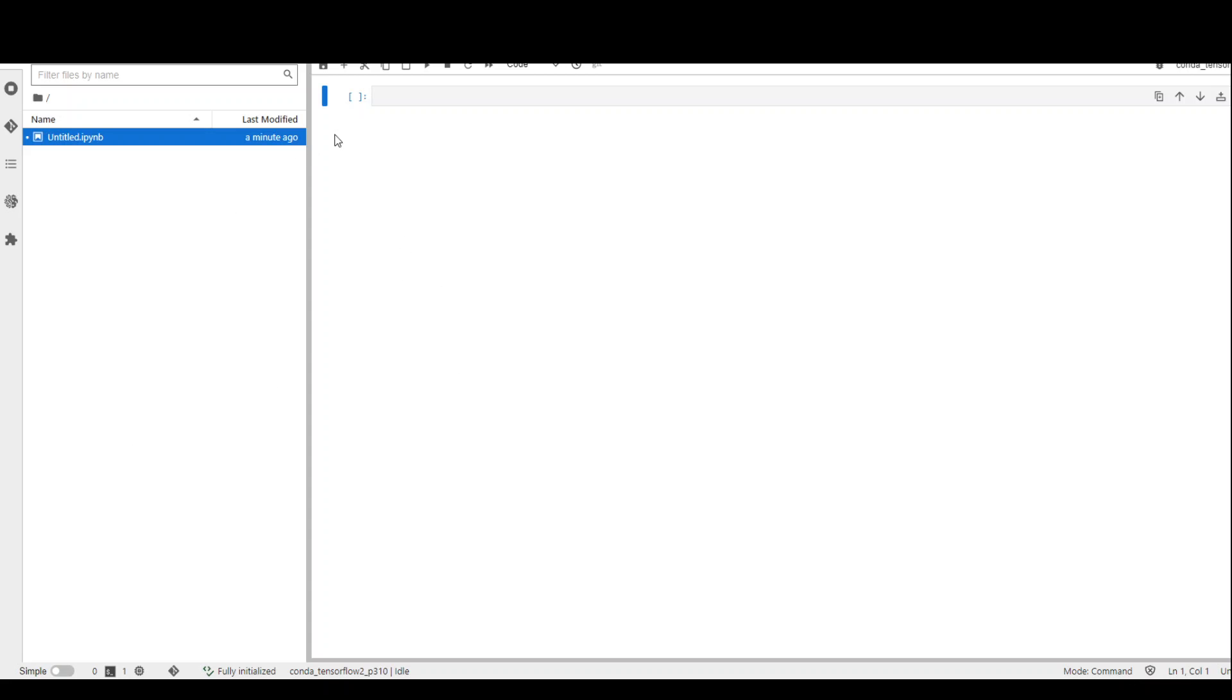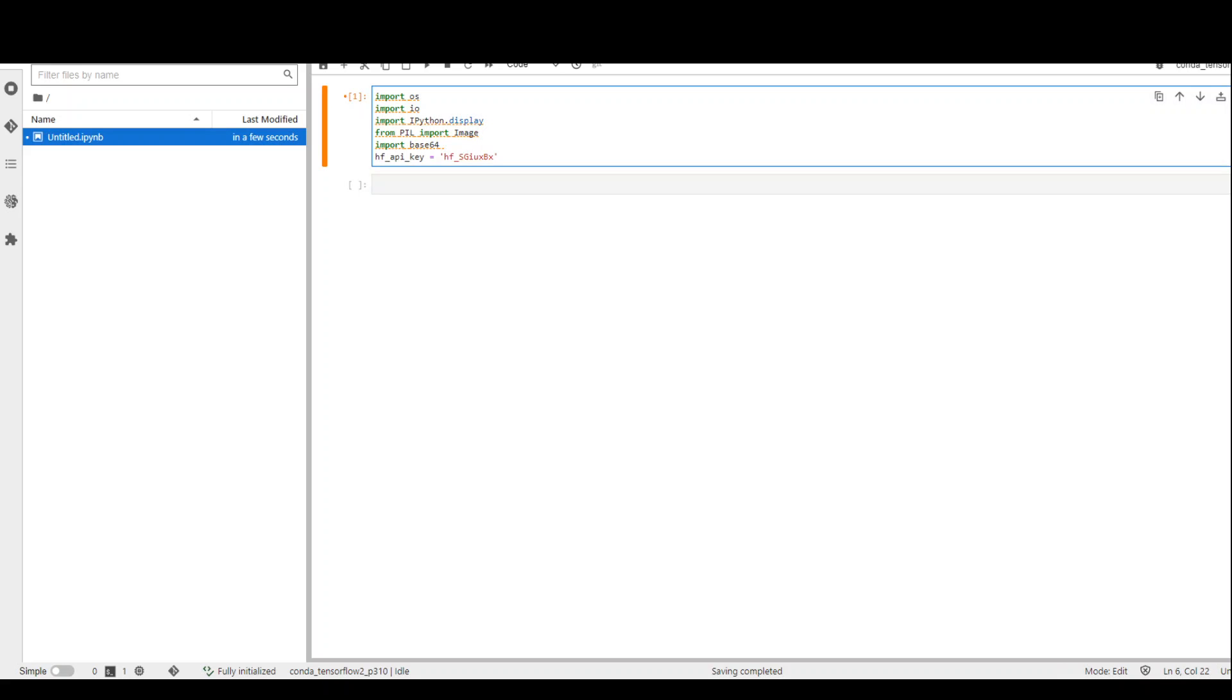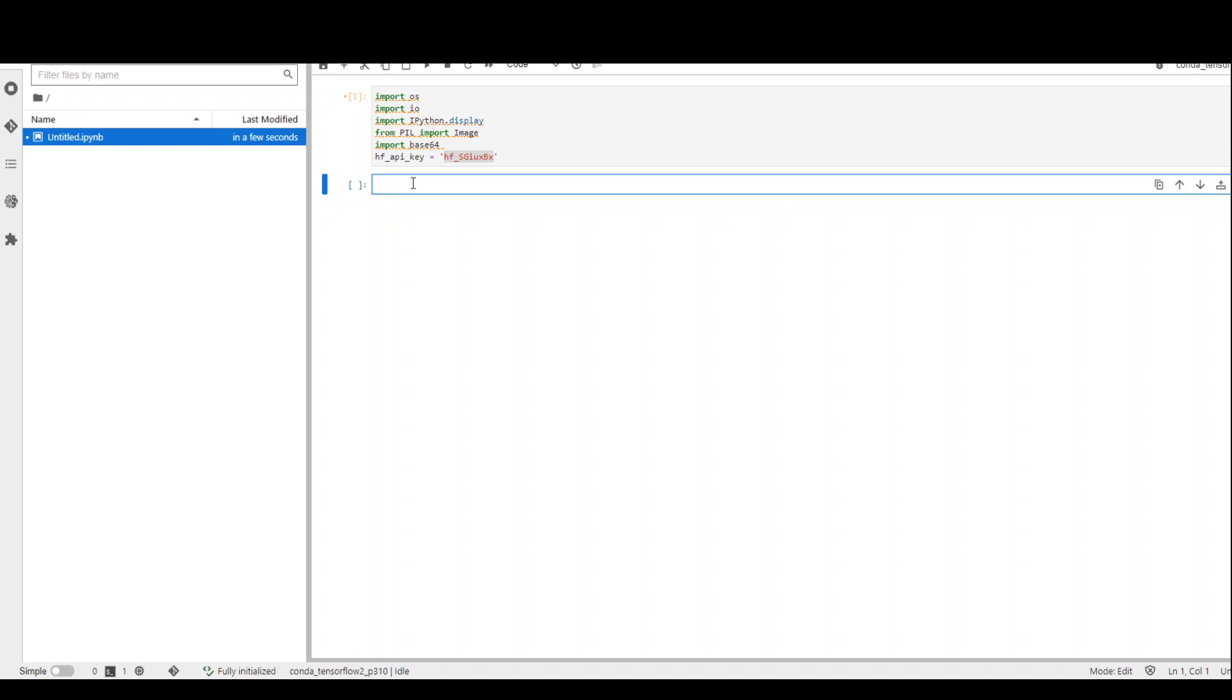The first step is to import the libraries and set our HuggingFace token. Let me do that. I have imported these libraries in this cell, and this is where you need to replace your token.